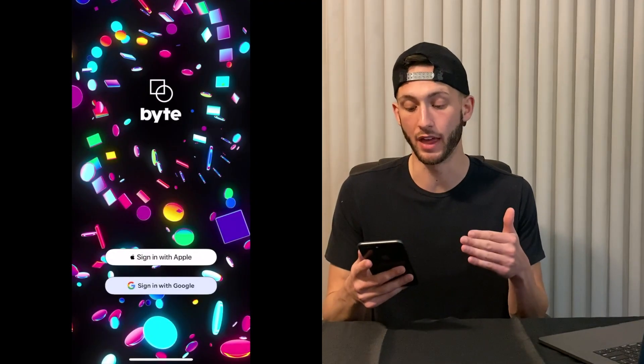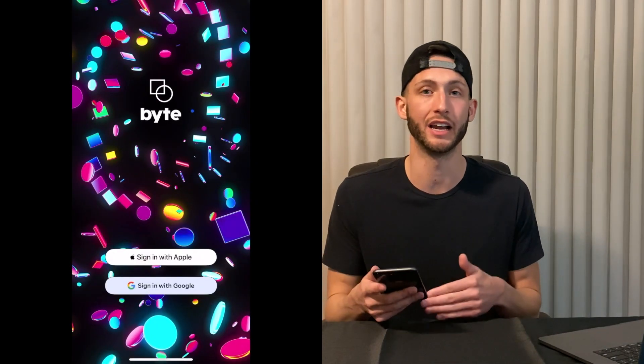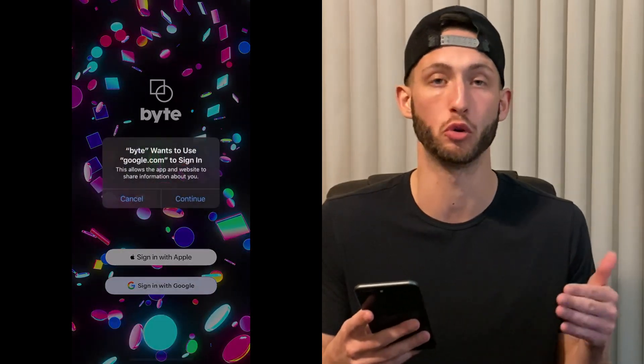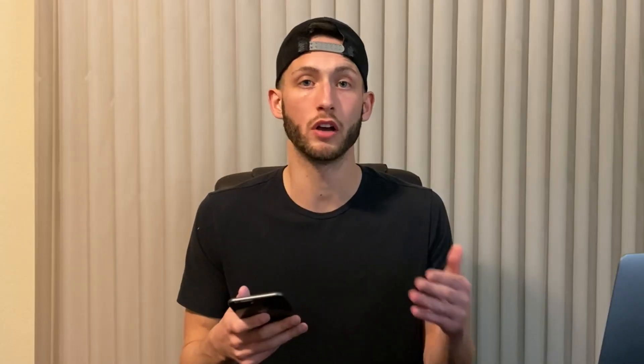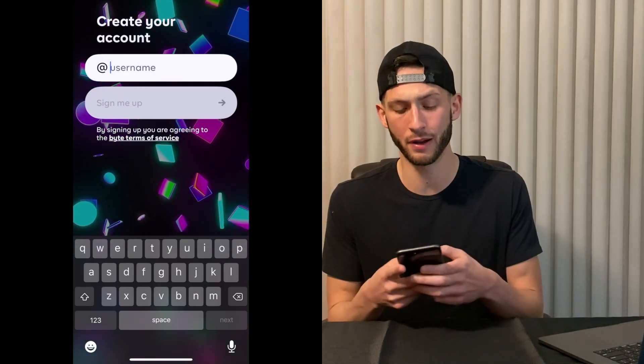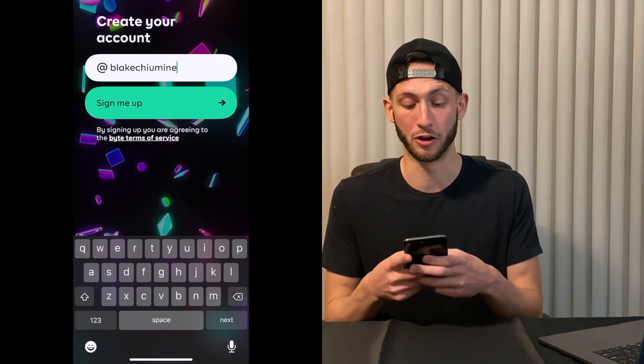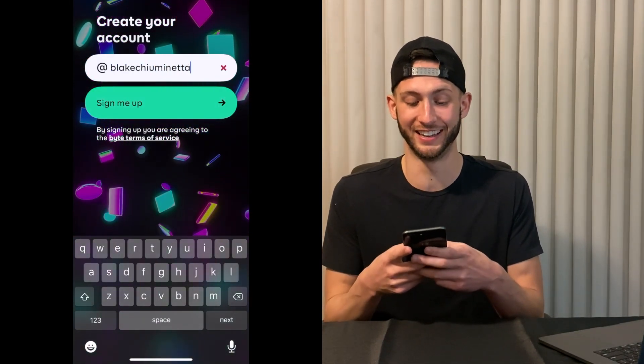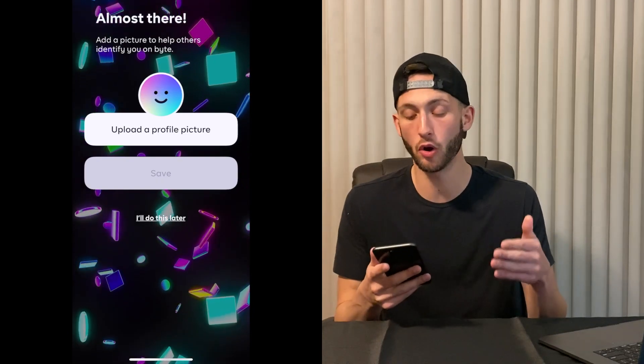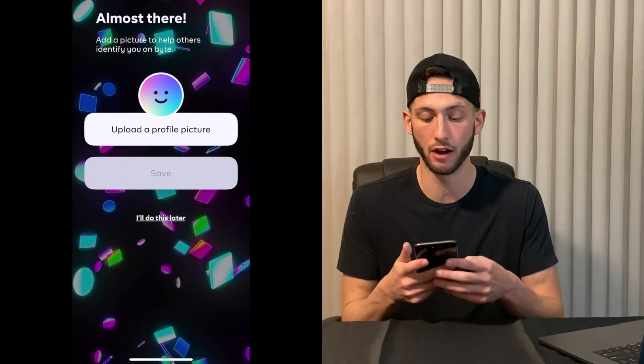Once you download the app, you have two different options. You can either sign in with Apple or you can sign in with Google. I chose to sign in with my Google account. Once you log in, you're then prompted to create your account and create a username. You can go ahead and upload a profile picture and click Save, and boom!